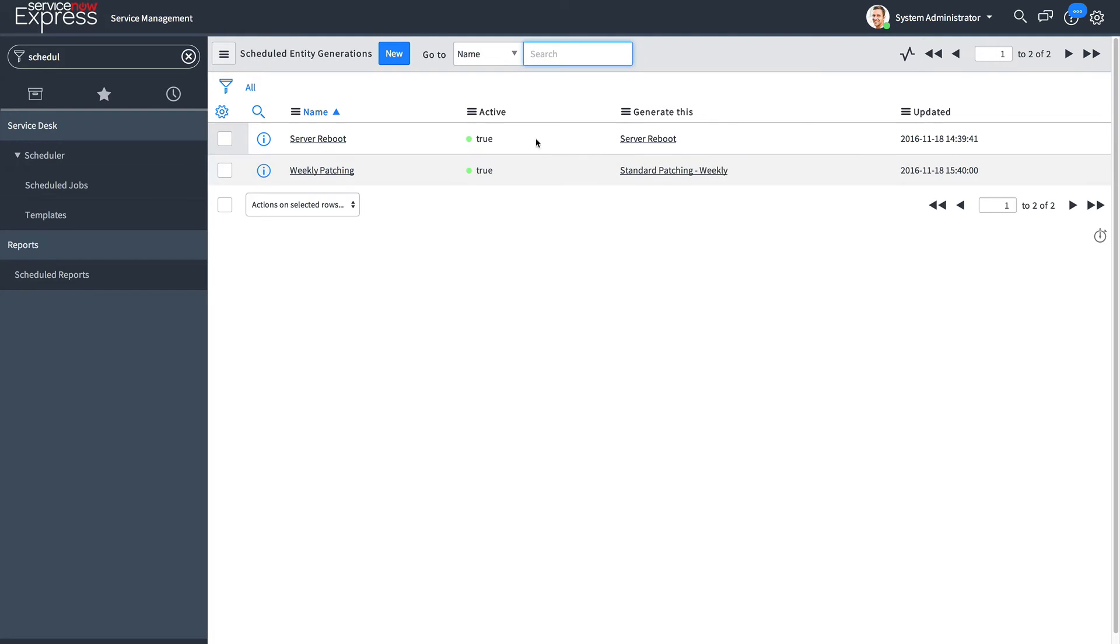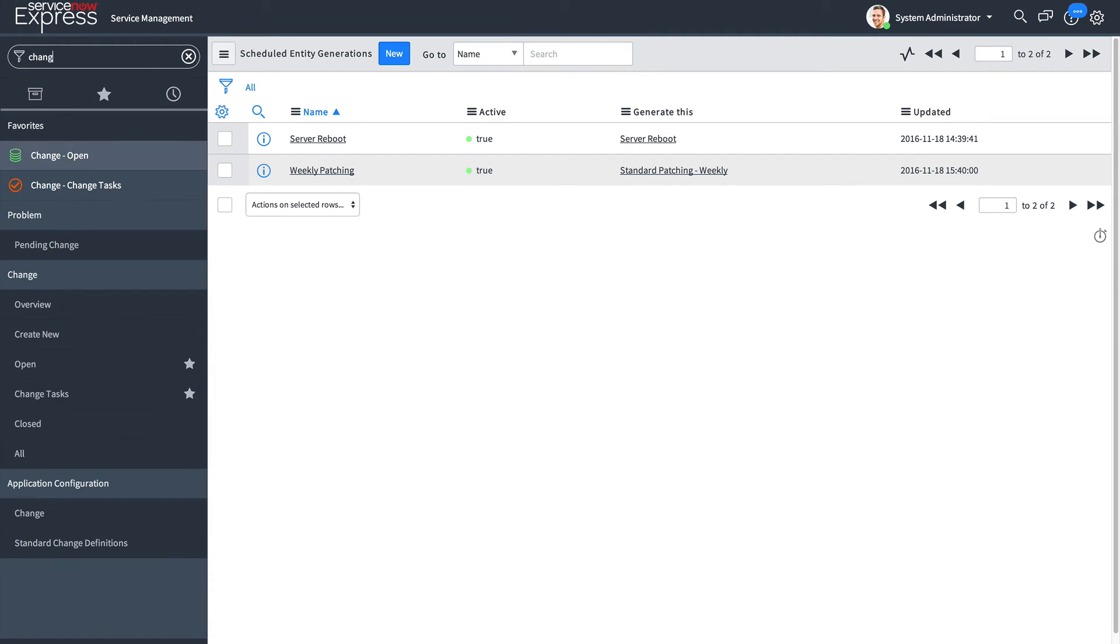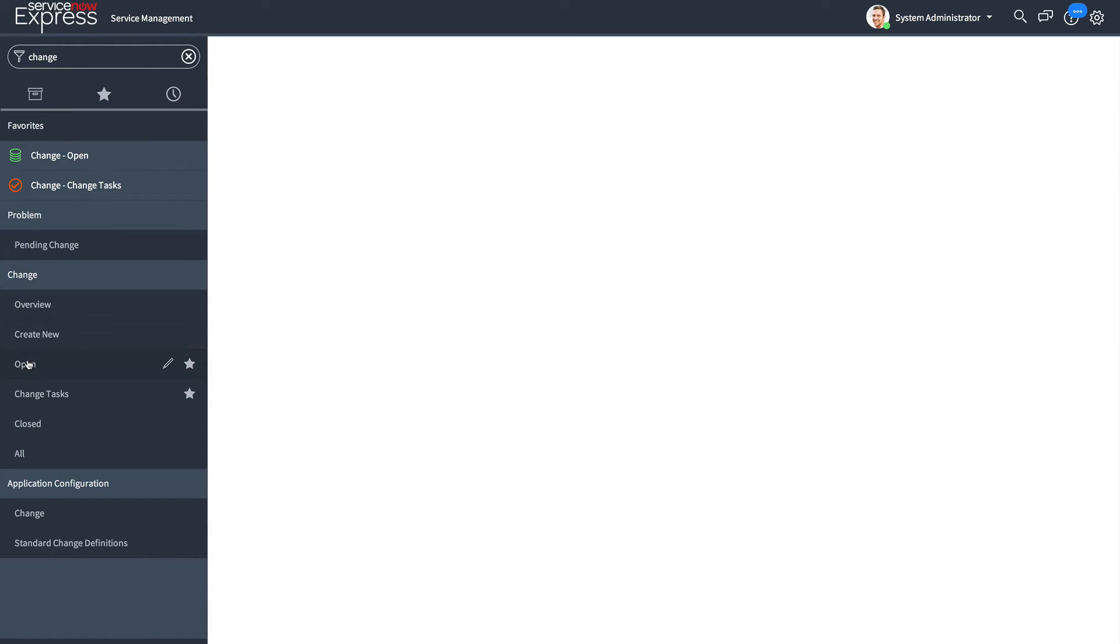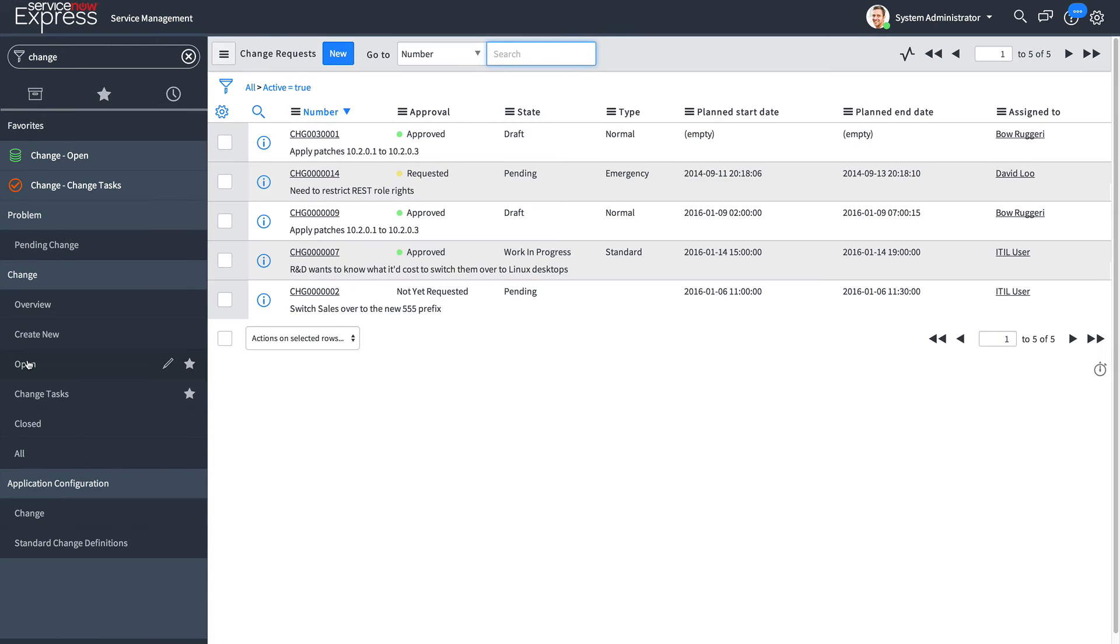And just like that, this standard patching weekly is now active. When I head back over to my change view and look at the open changes, we will see that it's going to begin to apply. The first iteration has already run.